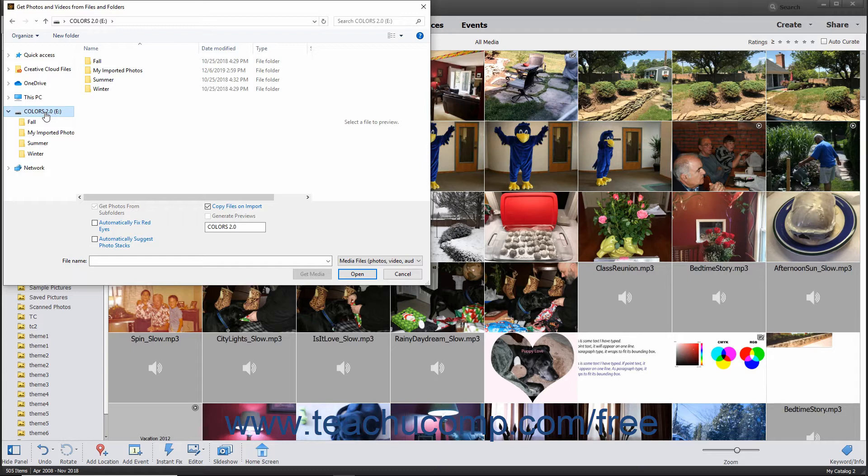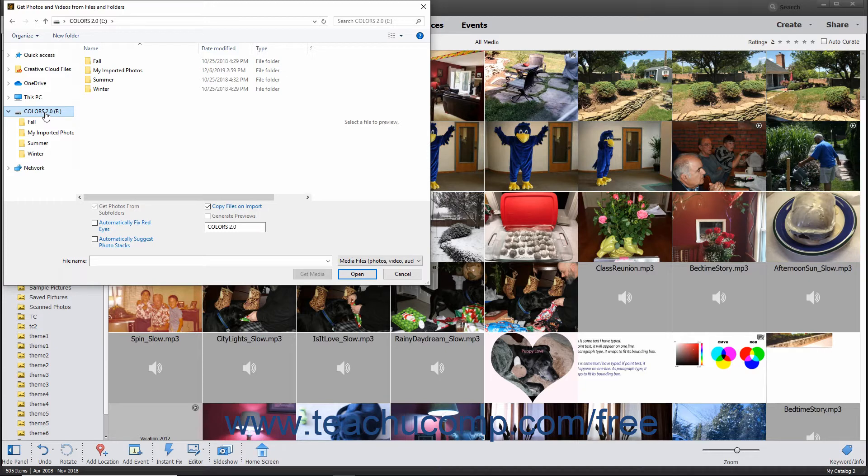To import all media files in a folder, use the Get Photos and Videos from Files and Folders dialog box to navigate into the folder that contains the folder with the media you want to import.